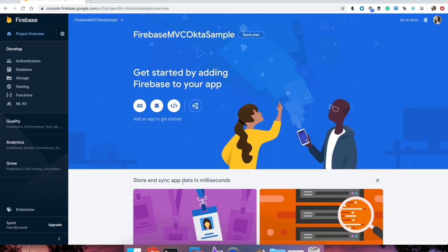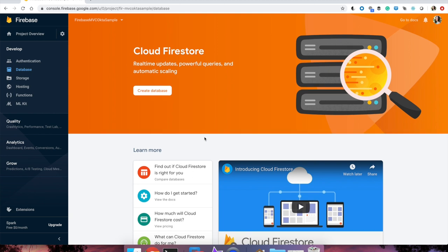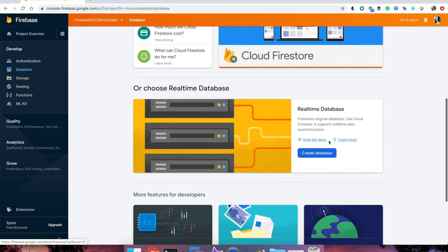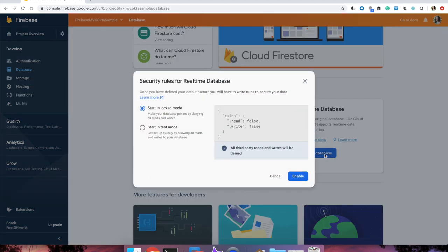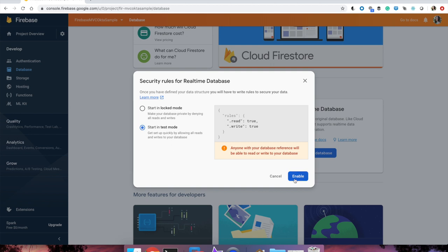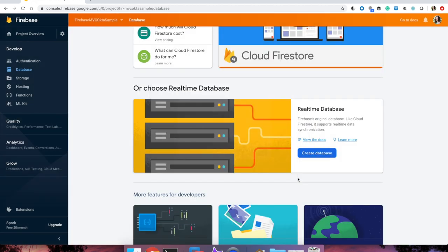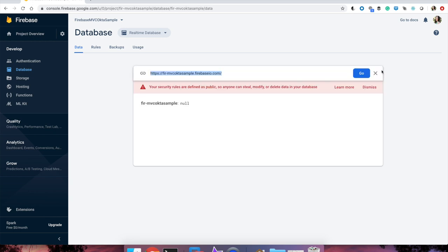Now that you will land directly onto the Firebase Console dashboard, expand the Develop menu on the left-hand side and select Database. Scroll down to the Real-Time Database option and click Create Database. Now you will be presented with security rules for this new database. Select Start in Test Mode and click Enable. You will land on the Real-Time Database with your initial node set to null because you haven't added any data yet. Copy the link to your Firebase database.